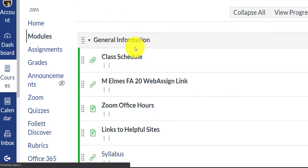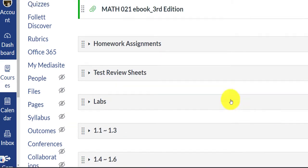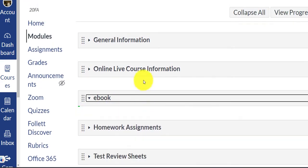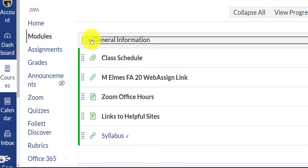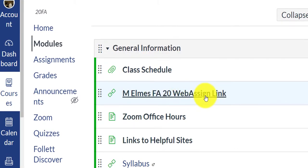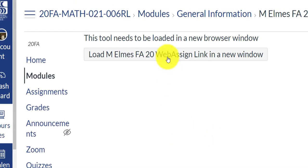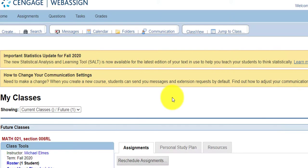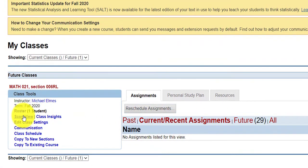The software that you have to get is called WebAssign, and the easiest way to sign up would be if you click on general information, you'll see a link here. It says M. Elms WebAssign link. If you click on that, it basically brings you to yet another link. When you click on that link, it will open up WebAssign. Now if you don't have an account, you're going to be prompted to open the account and then actually pay for the access to WebAssign, and I just want to show you what this looks like.